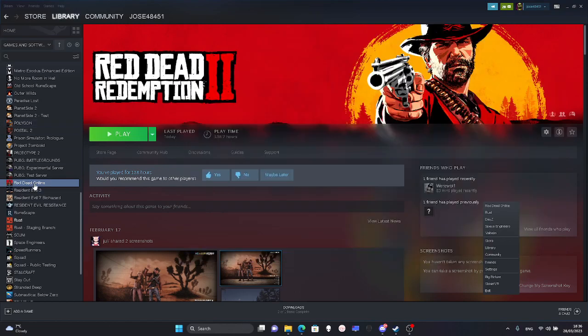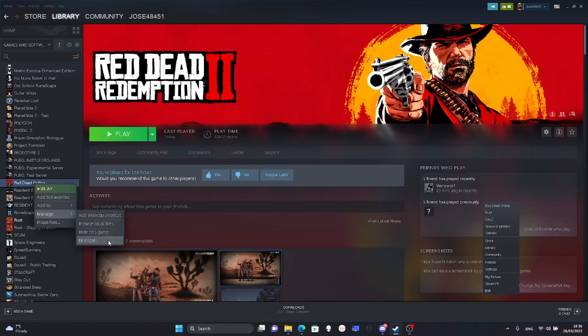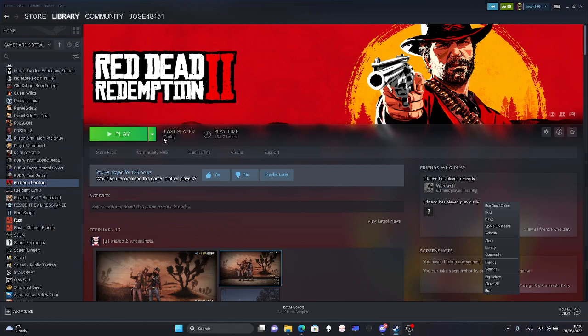When you open it again, you press right click here, uninstall, and then install again. When you press install again, it will validate the files automatically and you won't have to install everything again.